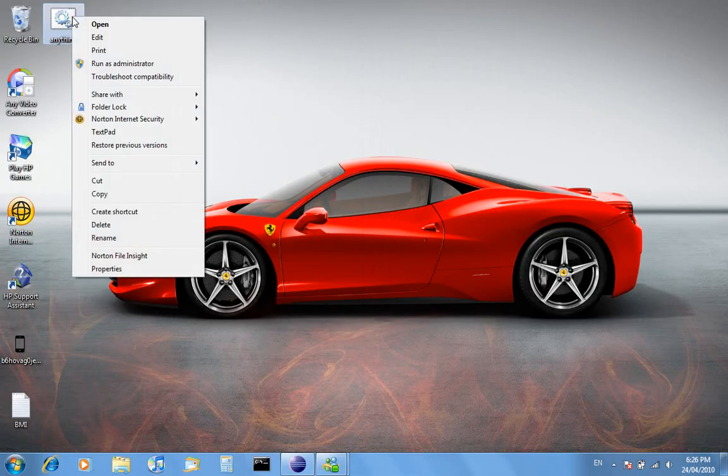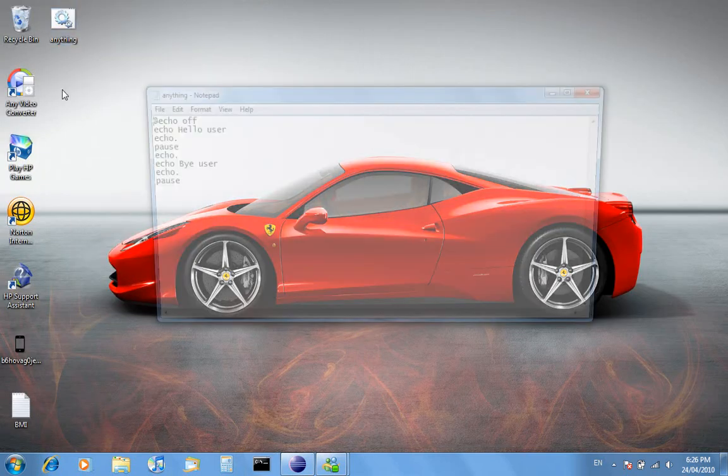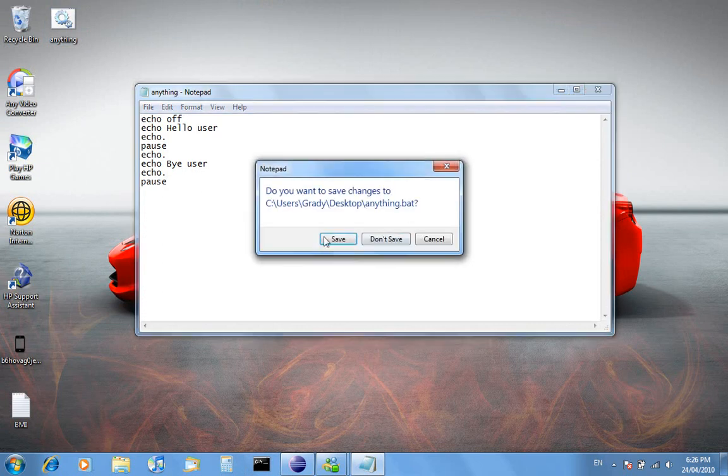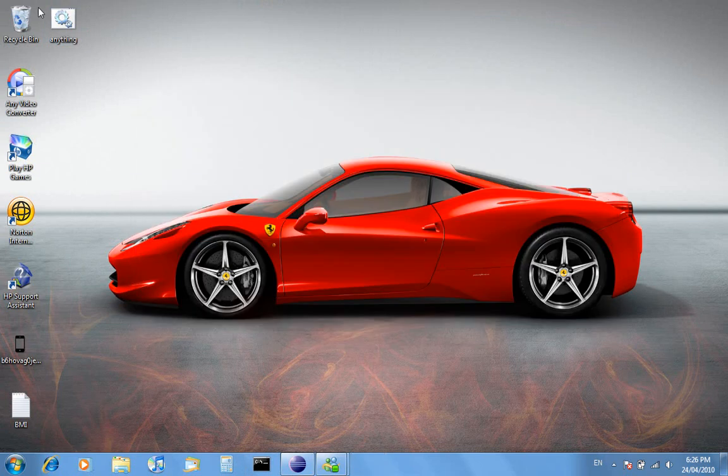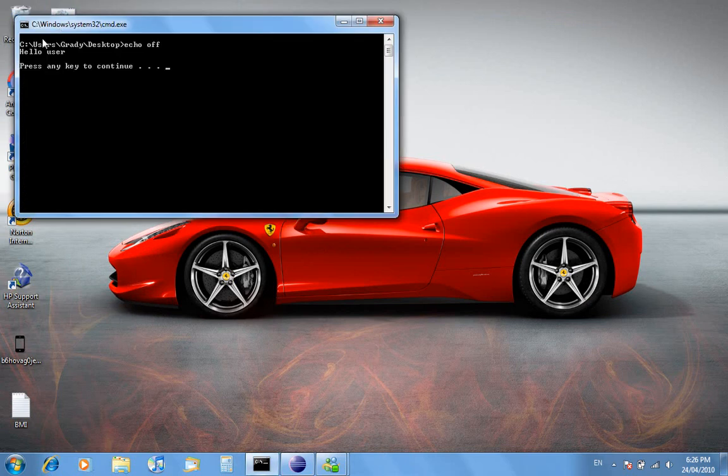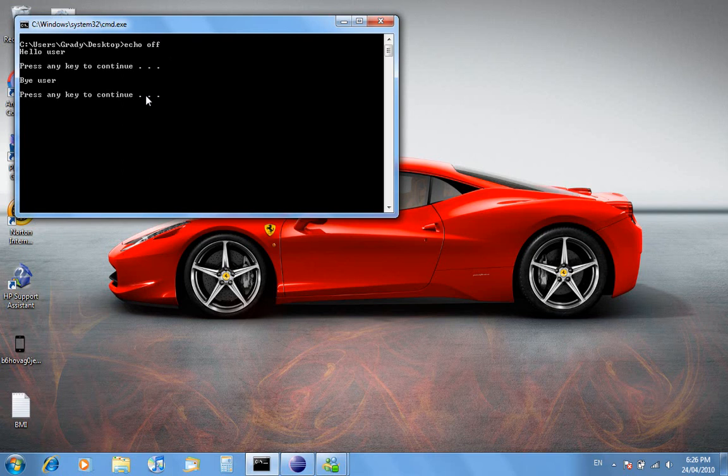And if we had the program without the @ on it, it would show the program as echo off and then it would show it without the rest of the programming.